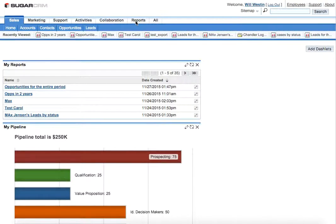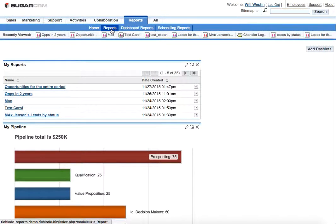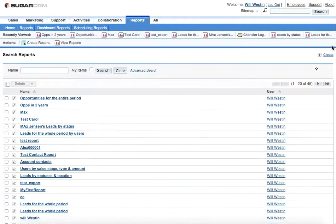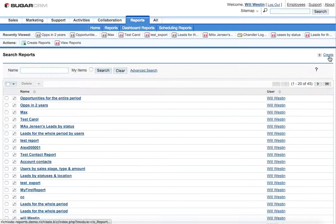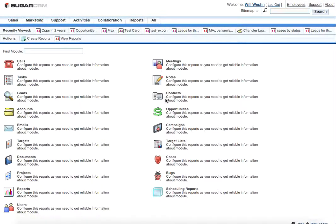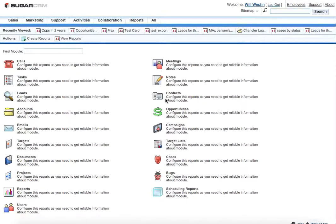In order to build a wrapper, we need to go to the wrapper set module and click on create button. Then choose the module, the data from which will be used in order to construct the wrapper itself. In our case this will be opportunities module.